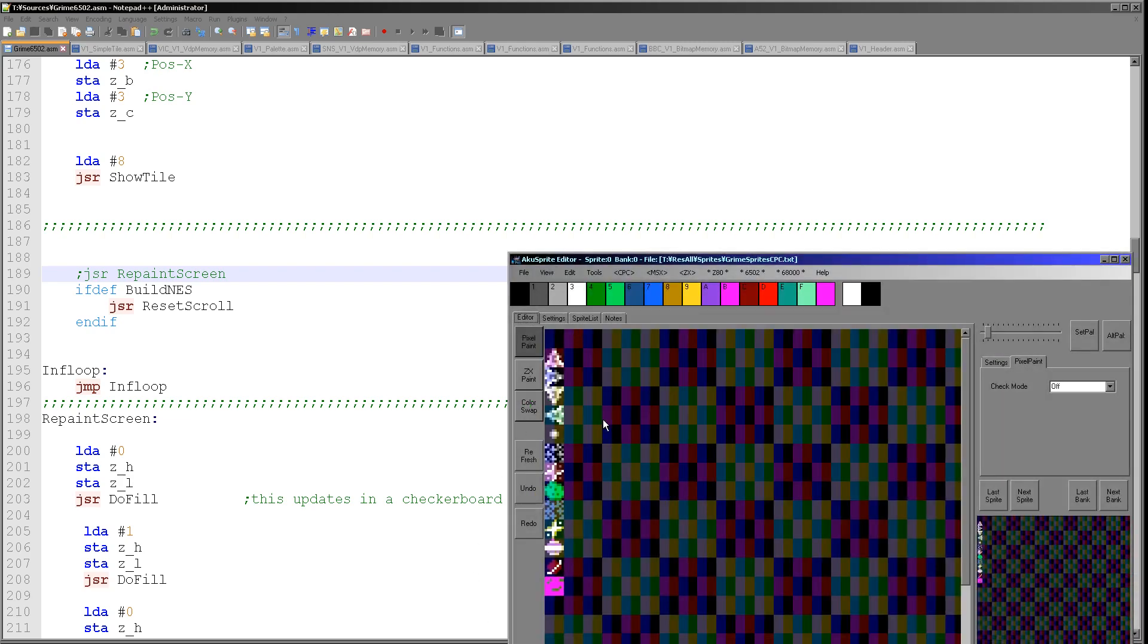So of course I have the same bitmaps as before. I'm going to be using the same bitmaps as I did for Grime Z80 because there's no sense rewriting them. For some reason one of the colors has gone pink here, but never mind.